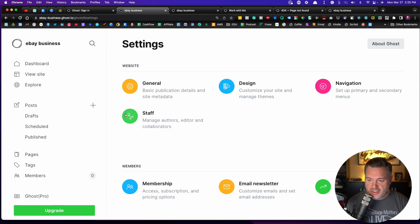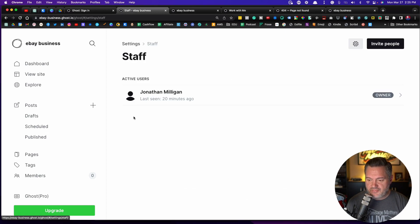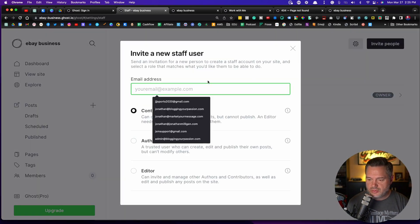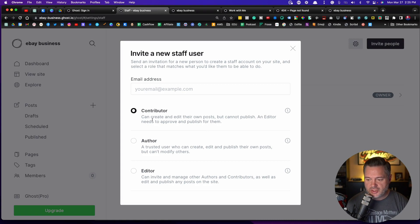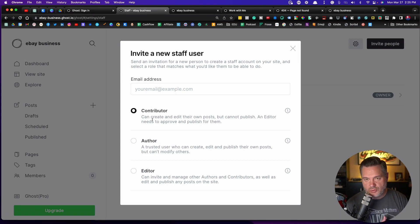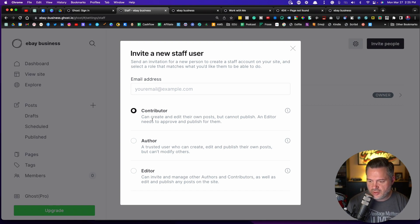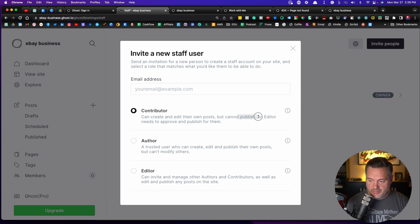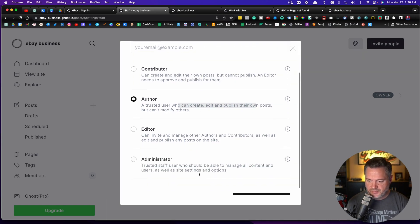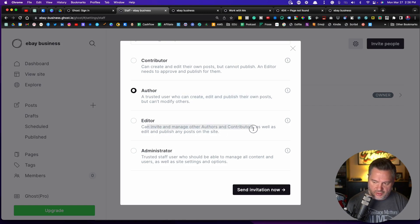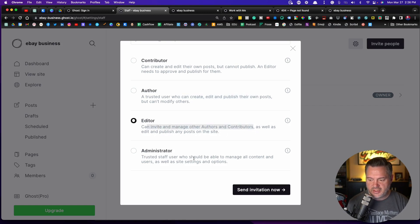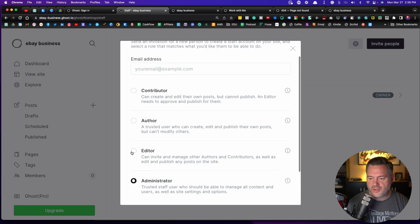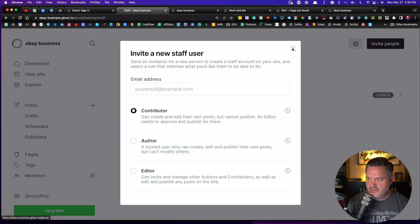And then the other thing here is staff. This is where you can invite people to either be a contributor and they don't have access to your full site, but if you want them to do guest blog posts on your site, you can do that. In this case, they can create and edit posts but cannot publish. An author can create, edit and publish. An editor can invite and manage other authors and contributors. And finally, administrator is you're giving somebody access to your whole site. You want them to do work for you. So that is that.